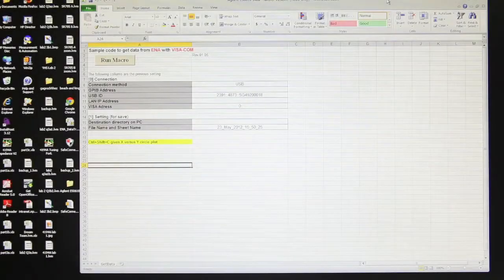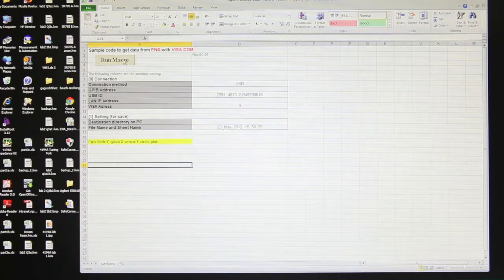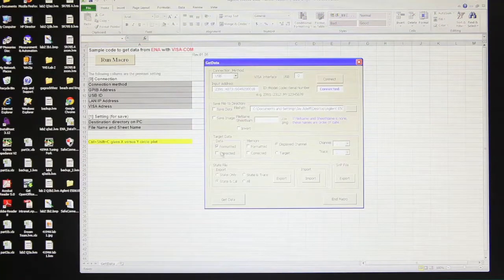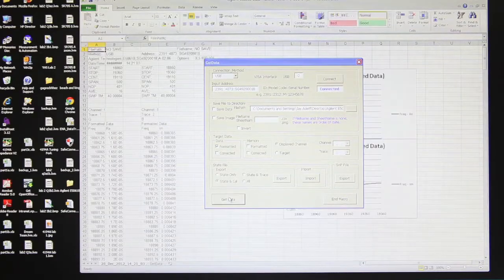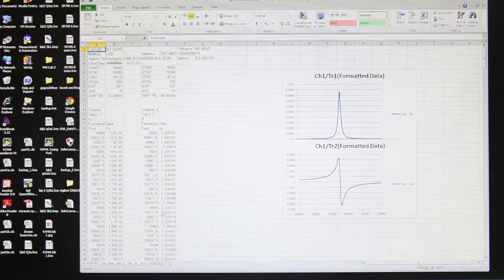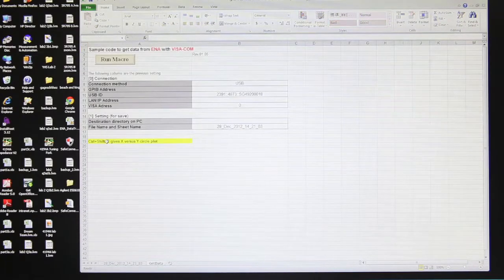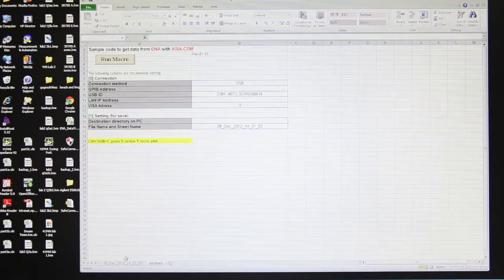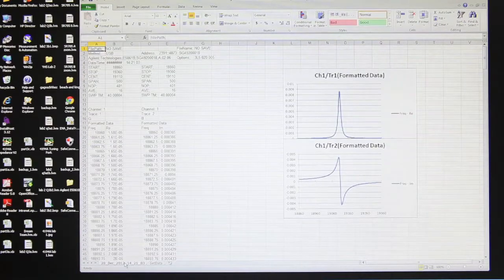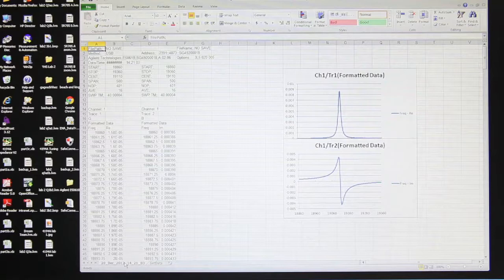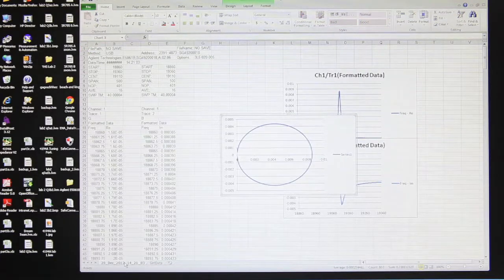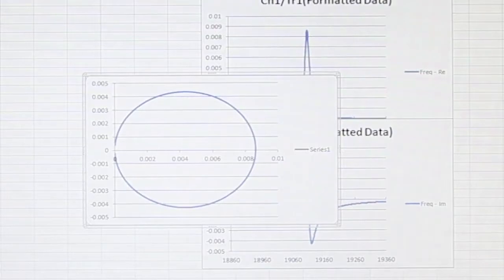Here's our Excel macro for getting the data off of the Agilent analyzer. All I have to do is hit run macro, get data. Now I can end the macro, and here's my two columns of data for G and B. If we go back to the original page, we see a note that says control plus shift plus C gives an X versus Y circle plot. Going back to our data, I'll do control shift C and there's our circle plot.